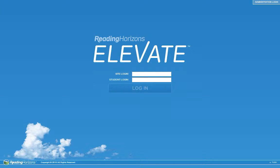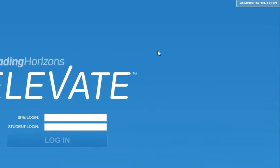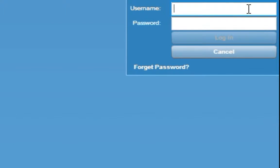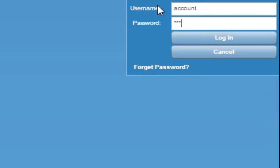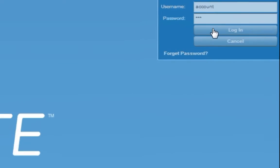To log in to the Reading Horizons Elevate Administration Portal as an account administrator, click the administrator login in the top right-hand corner of the screen. Enter your username and password and press Login.